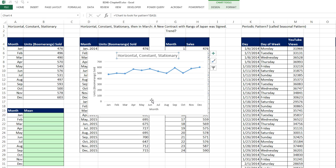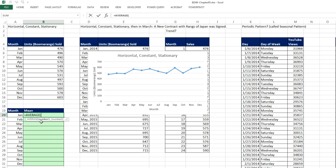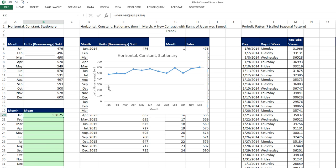Now to kind of understand what it means by a mean and a random fluctuation, let's go ahead and calculate the mean plotted against each one of the months. So I'm going to say equals average. Highlight these numbers, F4 to lock it, Control-Enter, and copy it down.